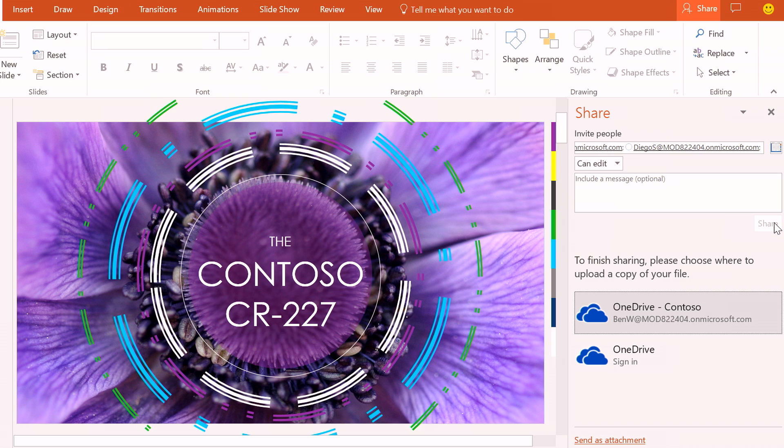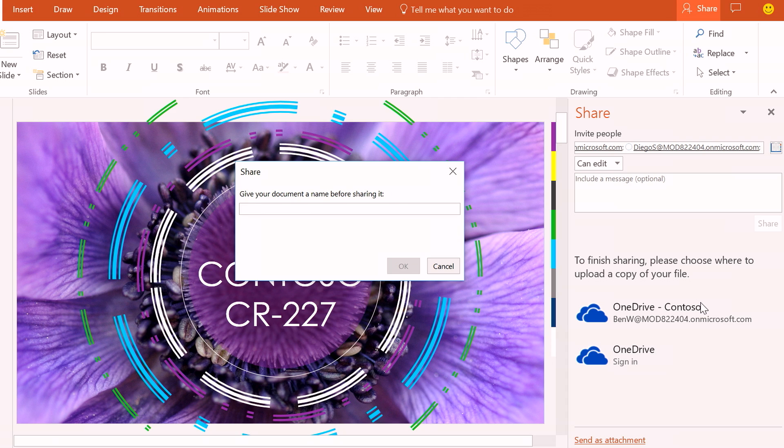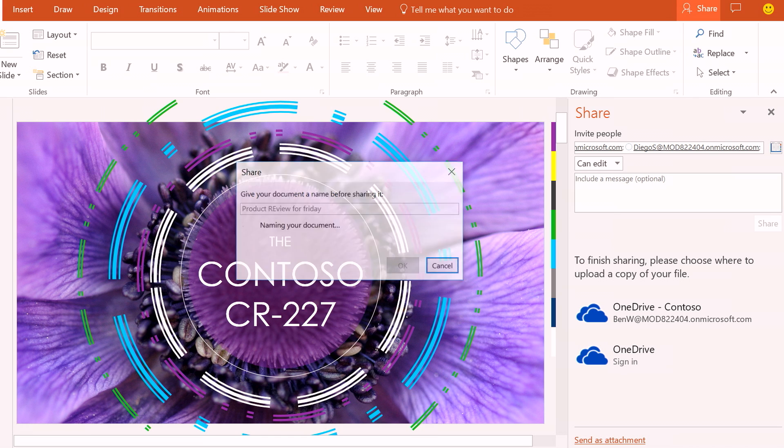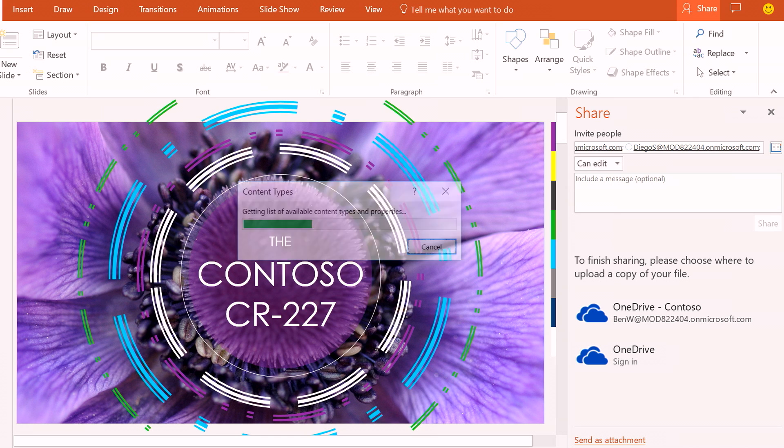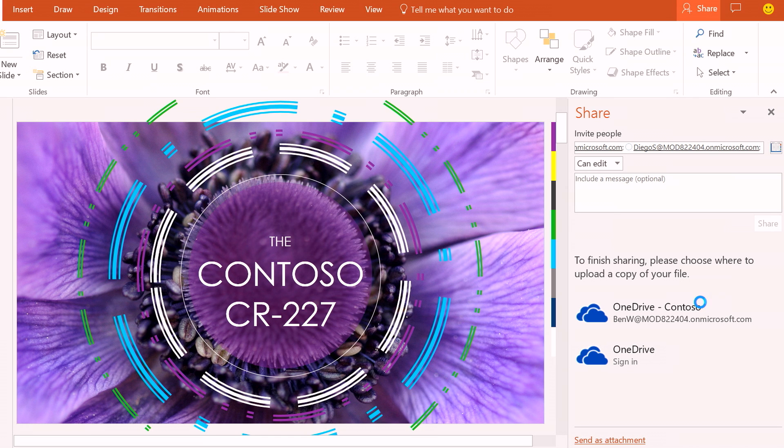Now I started with a blank new document. And what we've done is a new improvement to make it easy for you to upload and get it to the cloud. So I'm just going to choose my account. And I'm going to call it product review for Friday. And what it will do is it will go and save this file for my OneDrive for Business. It will go ahead and share it out with everybody. And it will be in the cloud.